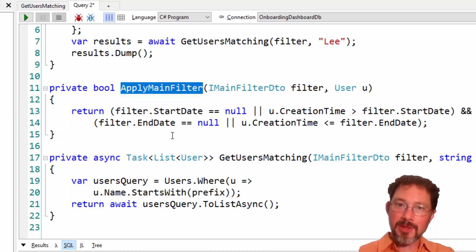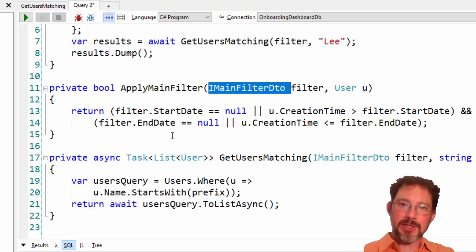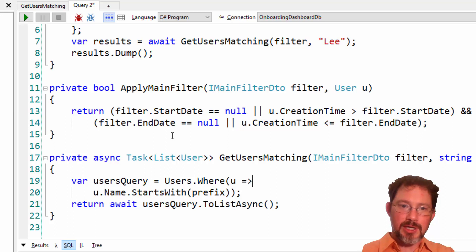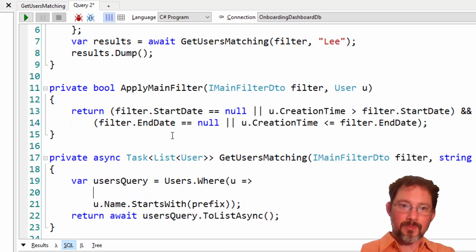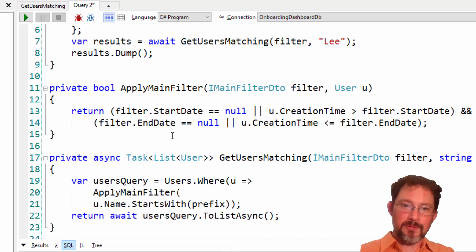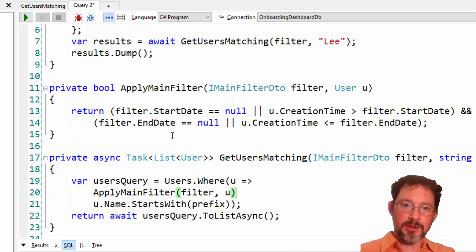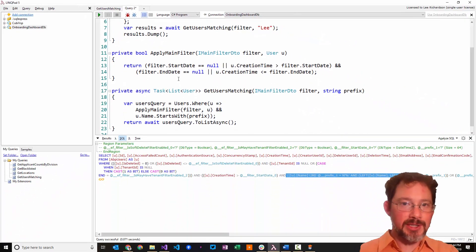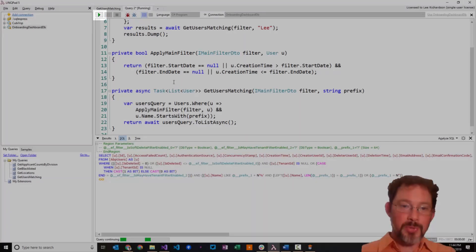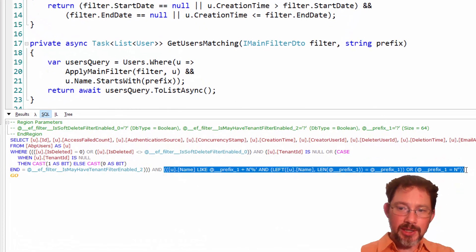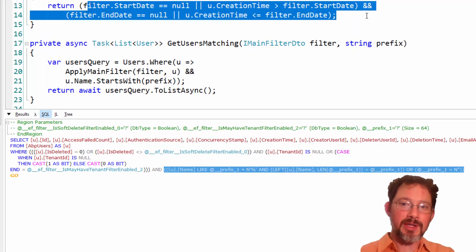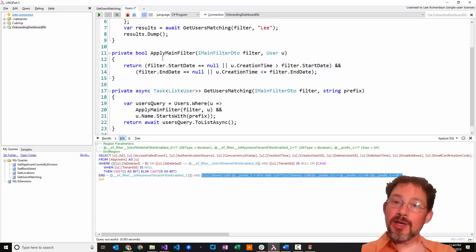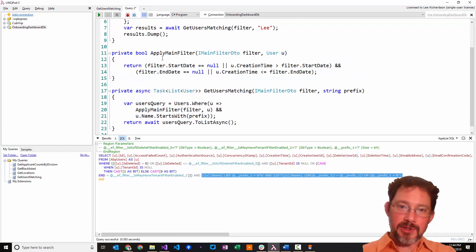Let's say you want to reuse this method in a second place. So you need a sort of reusable method so that if you change the code, you only want to change this code in one place. So a naive way to do that might look like this. Okay, so zip on through that, fast forward, and I've got an apply main filter. So this would be the method that I want to be able to reuse, and I am passing in the main filter DTO and the user, and it's returning back a bool.